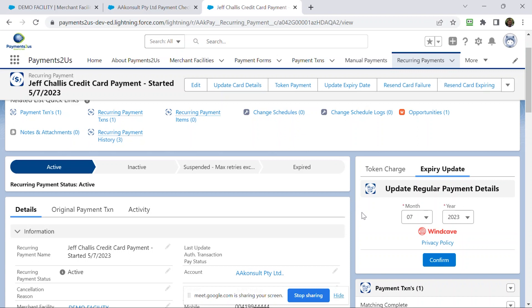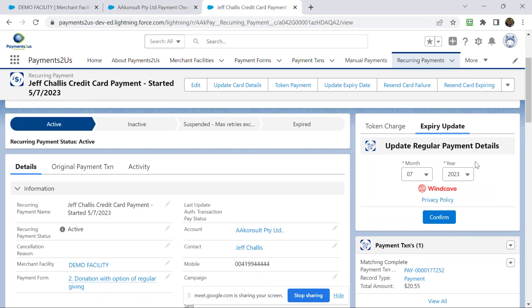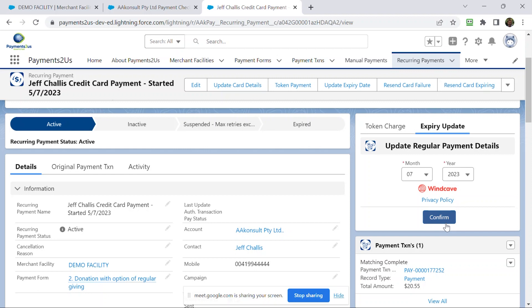For some payment gateways, not all payment gateways, you can just update the expiry date. If your payment gateway, such as Stripe, does not support the ability to just update expiry dates, it will come up with a message and you won't be able to press the confirm button. It's not actually a limitation of Payments2us. It's actually a limitation of the gateway, if that is the case.